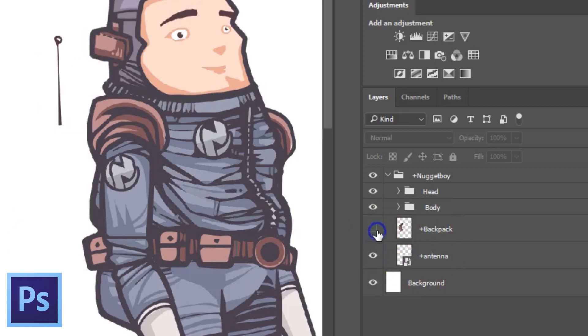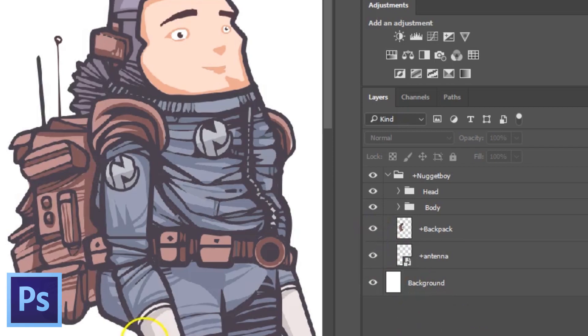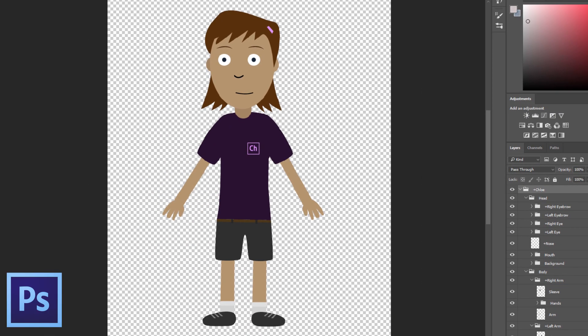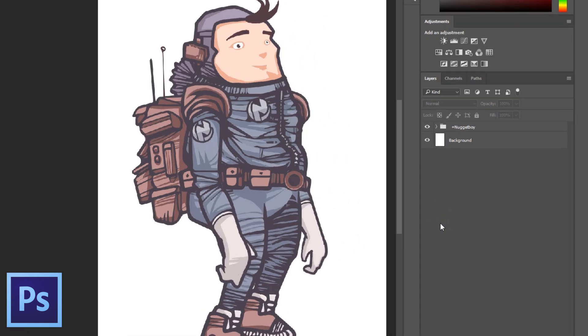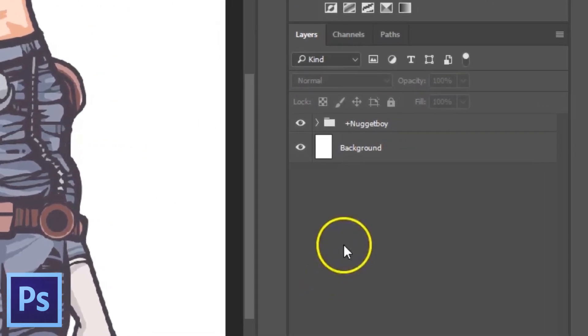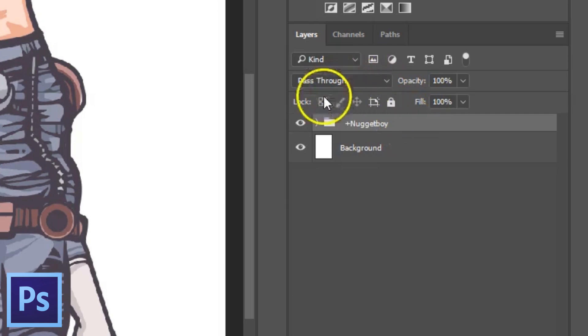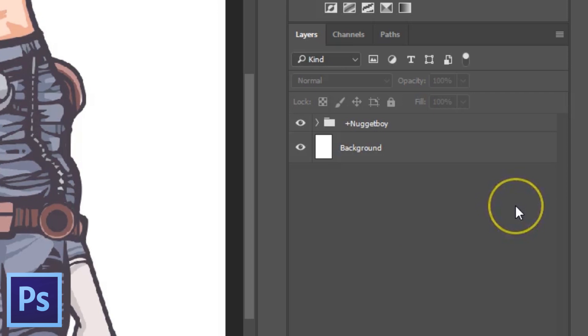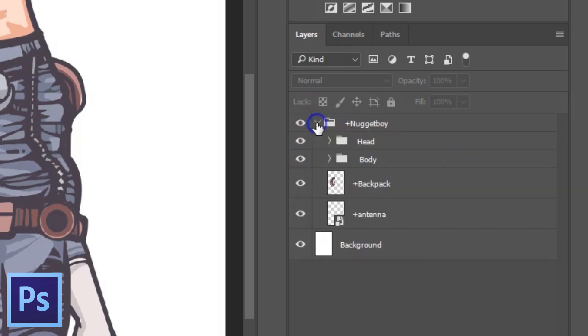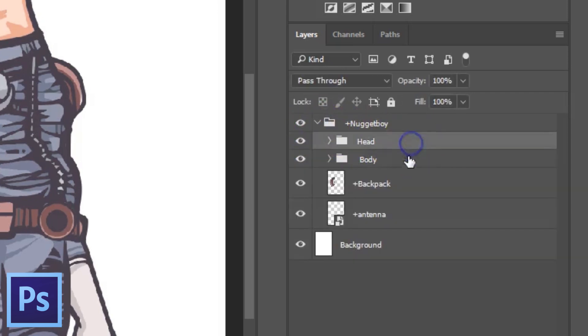But for the absolute basics, mimicking the layer structures from, for example, Chloe works great. So once you have a character drawn out in Photoshop or Illustrator and structured as one of the template puppets, one thing you notice immediately is that the character main group has or at least should have a plus in front of it. This is a way of telling Adobe Character Animator that the group is to be moved as an independent object. In my plus Nugget Boy group, I have a head and a body group. Let's start by looking at the body.